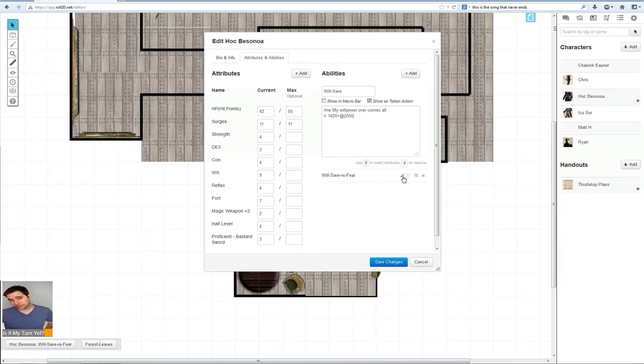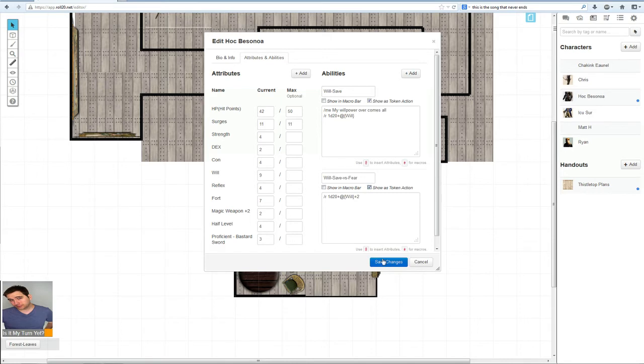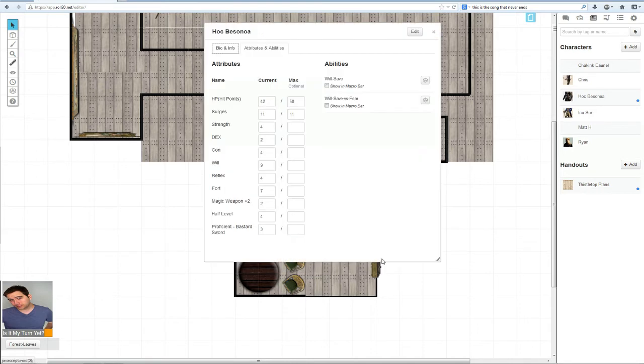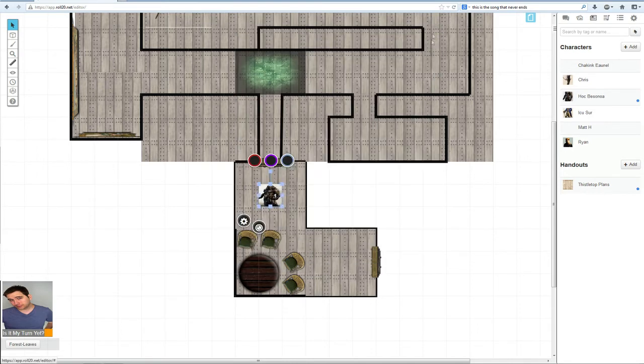We're going to also do the same thing to this one. Show as token action. Save changes. Okay.